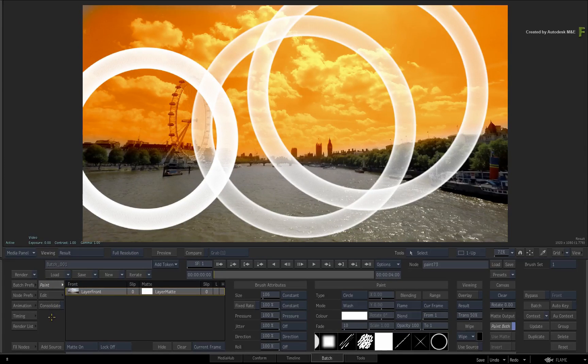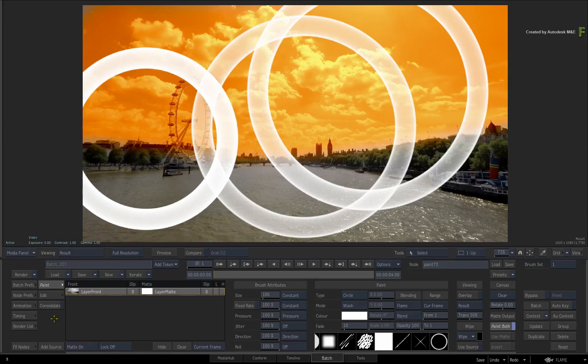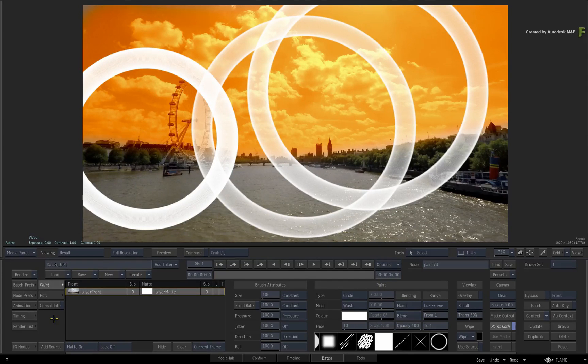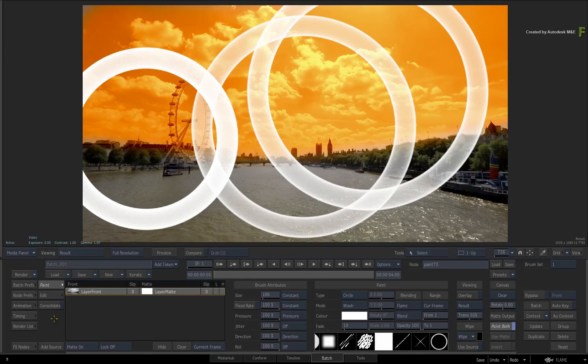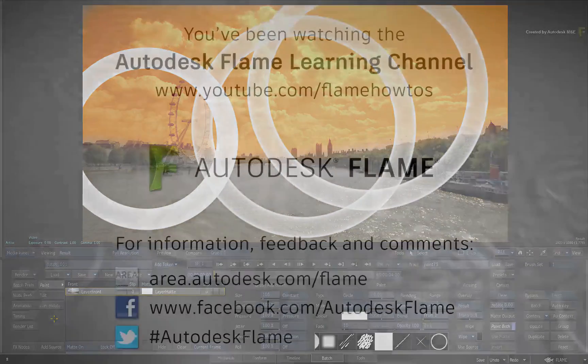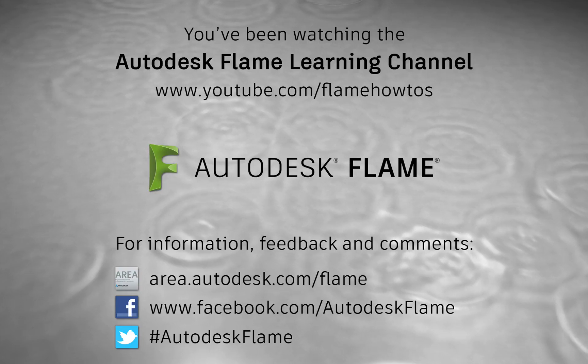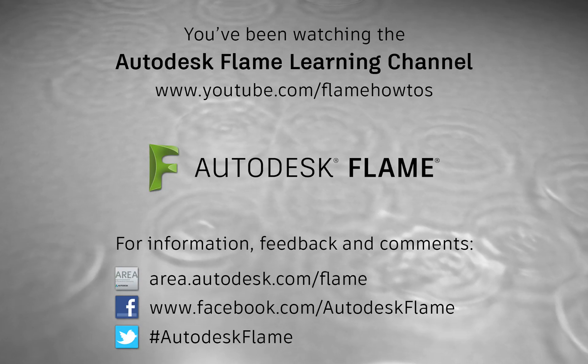Be sure to check out the other updates to the Flame 2018.1 update. Comments, feedback and suggestions are always welcome and appreciated. Thank you for watching and please subscribe to the Flame Learning Channel for future videos.